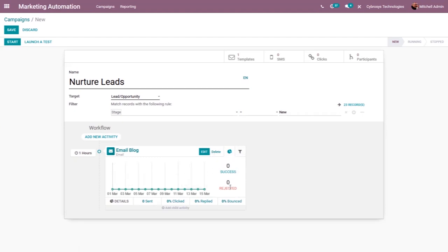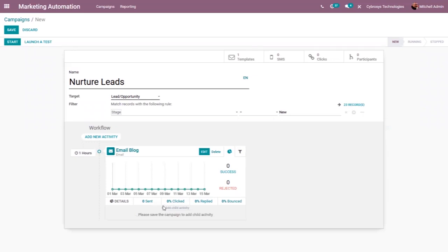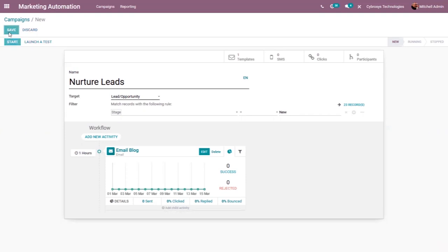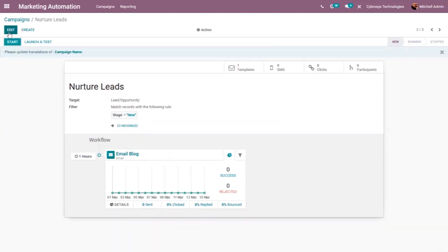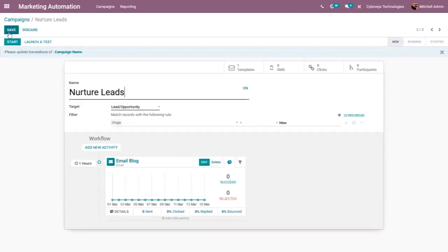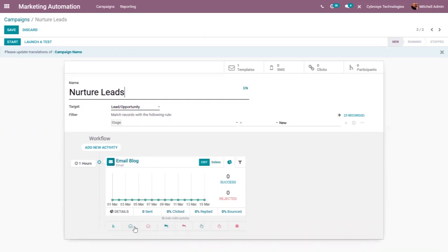You can view details such as total sent, total clicks, emails clicked, total percentage replied, bounced, success rate, and rejected count. One activity is added. In the same way we can add multiple activities to this campaign, and it is also possible to add a child activity to an activity by clicking 'Add Child Activity'. First you have to save the campaign before creating a child activity.